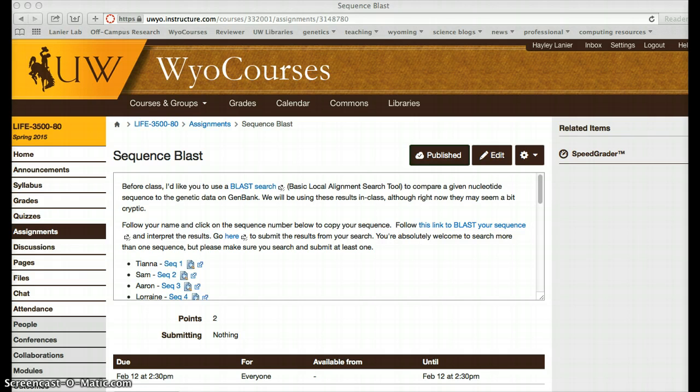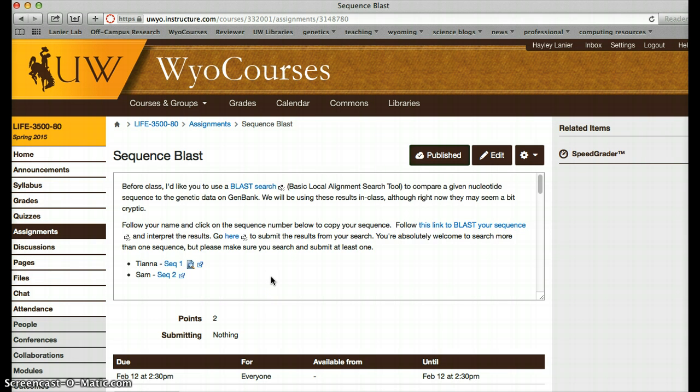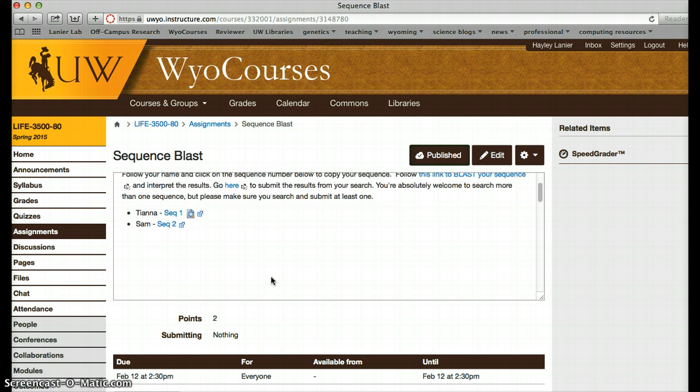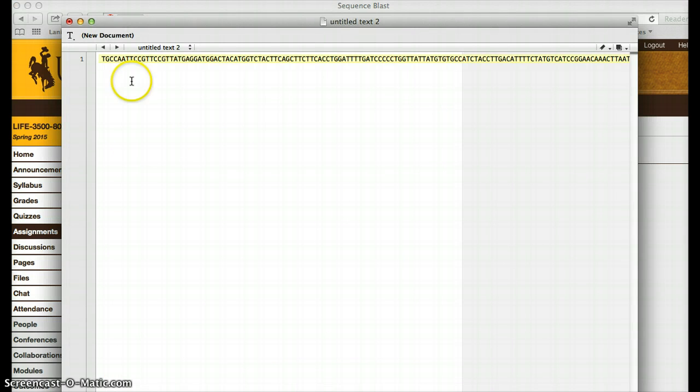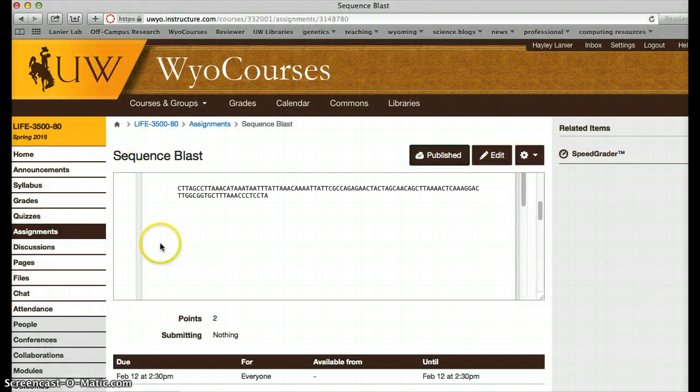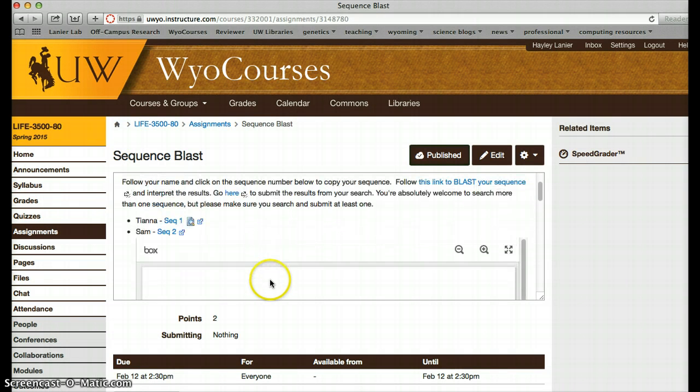So what I'd like for you to do is start by finding your name in this list here, and once you've found it, go ahead and click on your sequence, and it should open up probably in the same window below, potentially very, very slowly. In my case, I've got my sequence over here, so I'm going to copy it. There we go. There's Sam's sequence. Each of you should see your names.